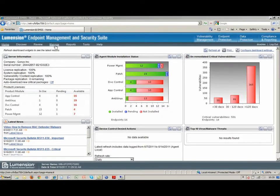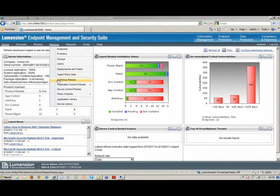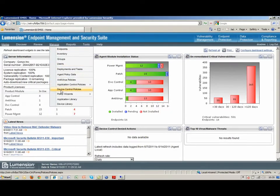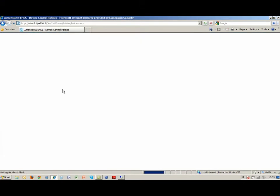So what we'll do is, here in the suite, we're going to switch over to the Device Control Policies.